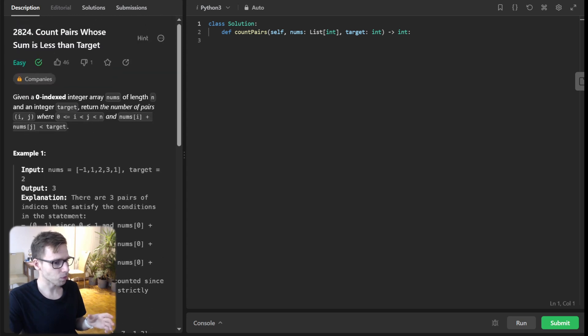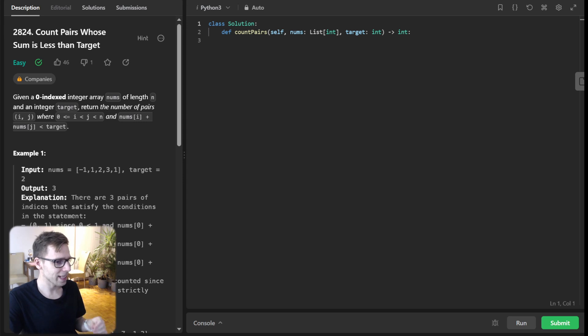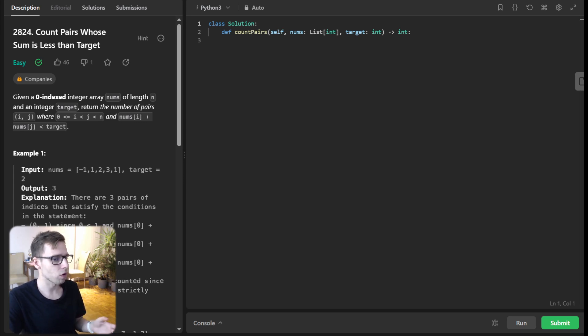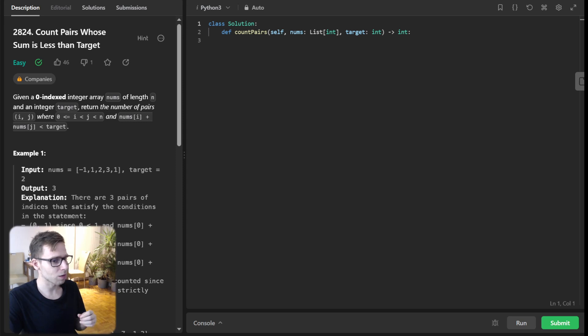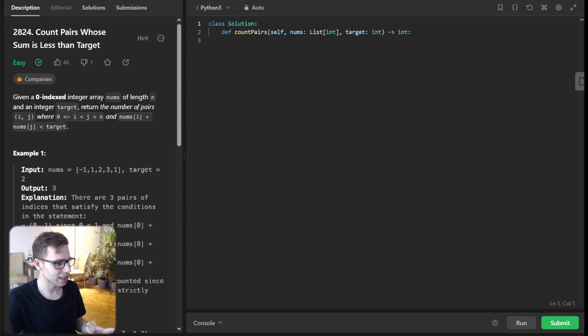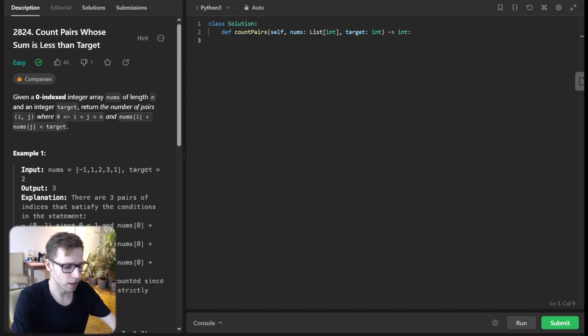We'll sort our array first, then initialize our two pointers and count for valid pairs. Our loop will run until our left pointer is less than the right one. Let's implement it.